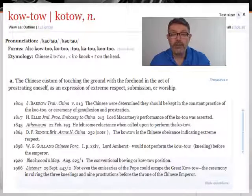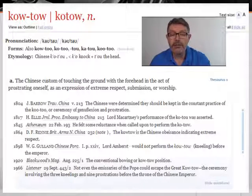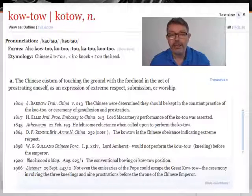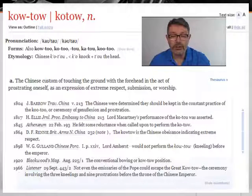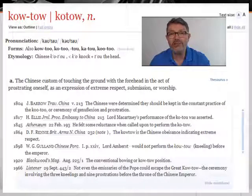If you look at this entry for the Chinese loanword koutou, you will see that the first sense of the word, sense A, is based on the earliest citations found in written English, which, not surprisingly, are in travellers' accounts of China.